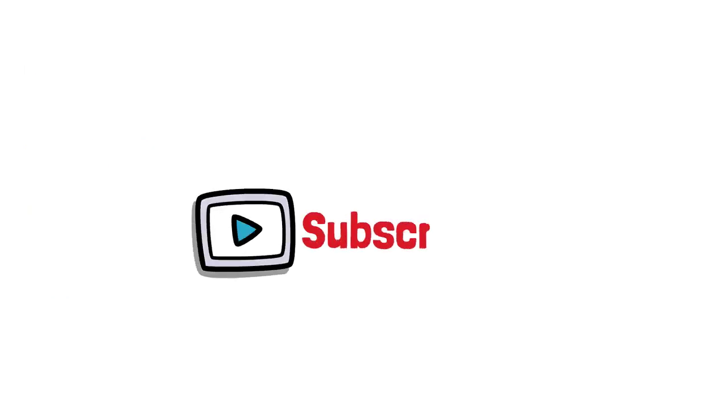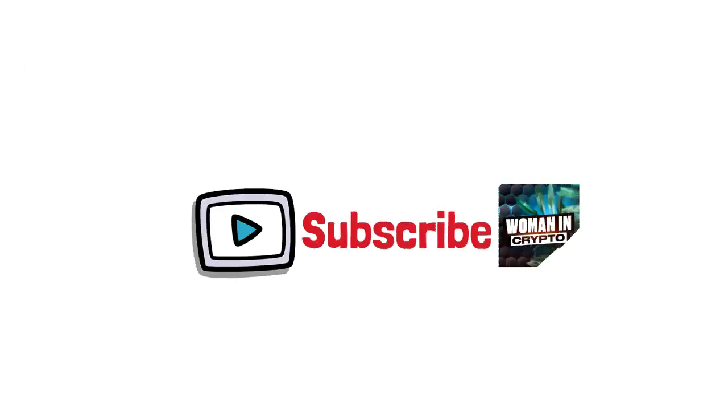Hope you enjoyed today's video. Subscribe to Women in Crypto for more amazing videos like this with me. Until then, peace out.